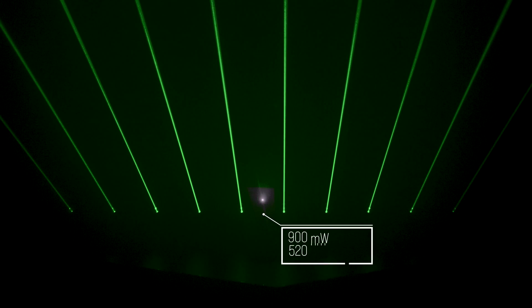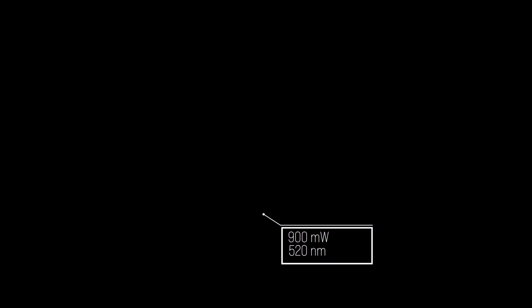The overall output power of the Laserworld Beam Bar 10G MK2 with green laser sources is 900 milliwatts at 520 nanometers.